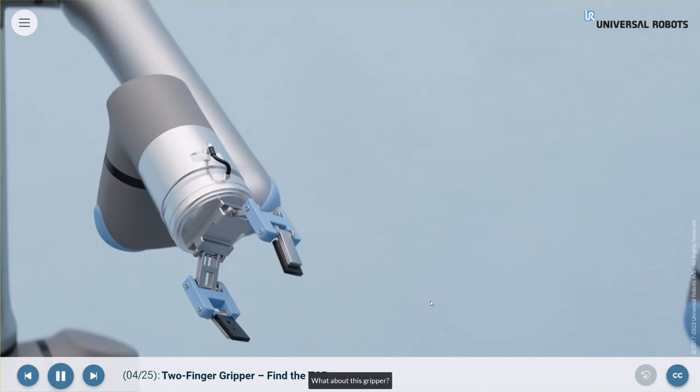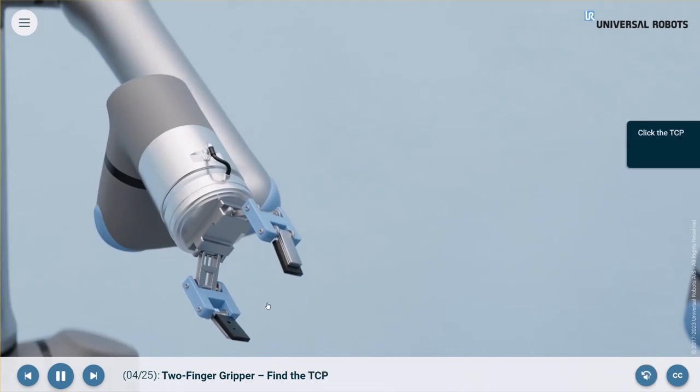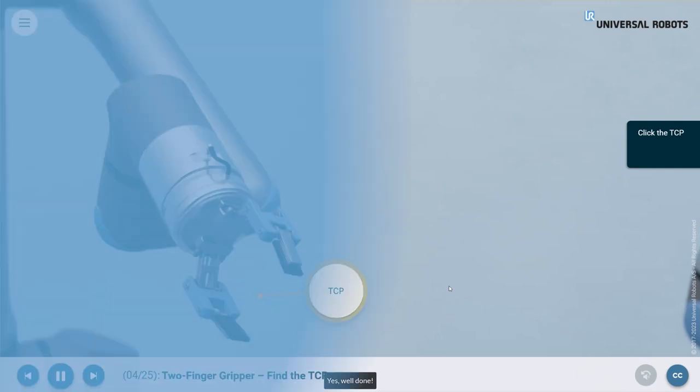What about this gripper? Where's the TCP located? Yes, well done.